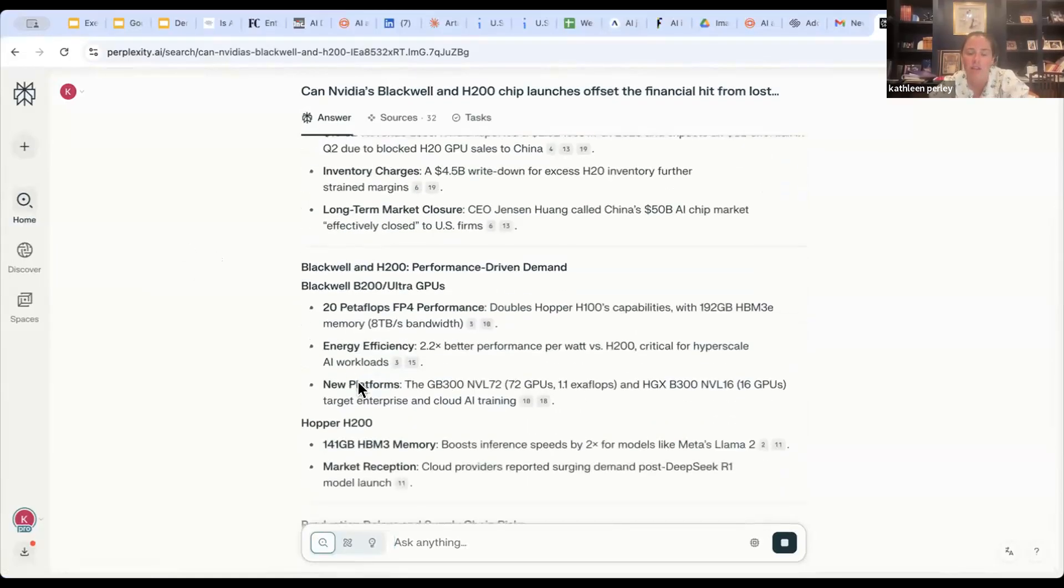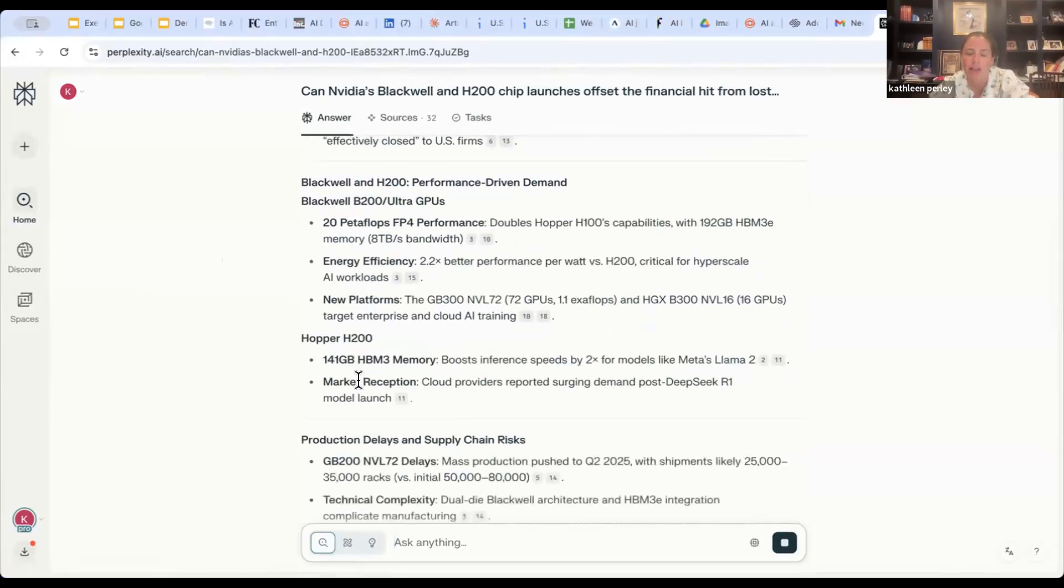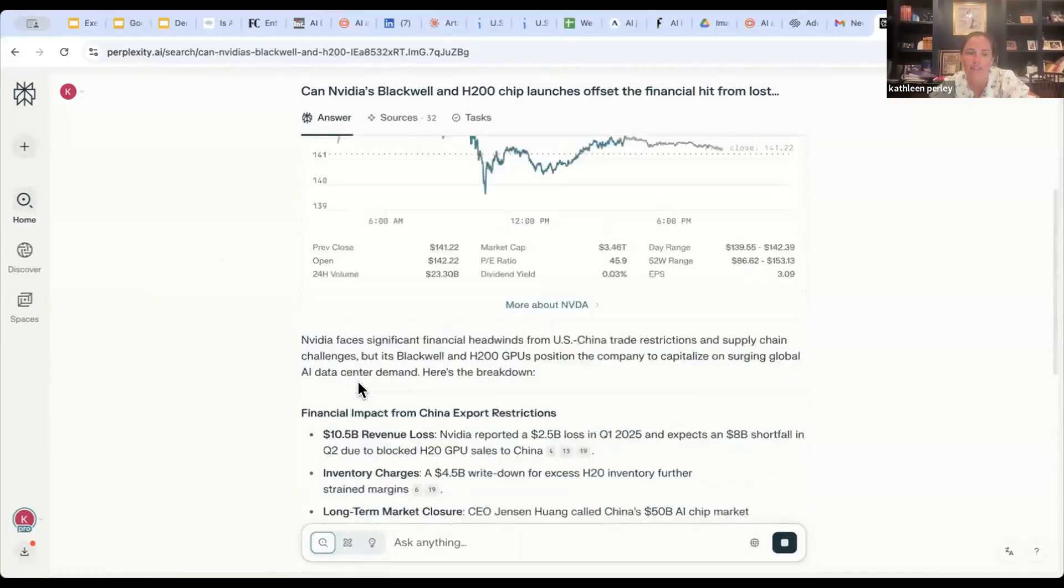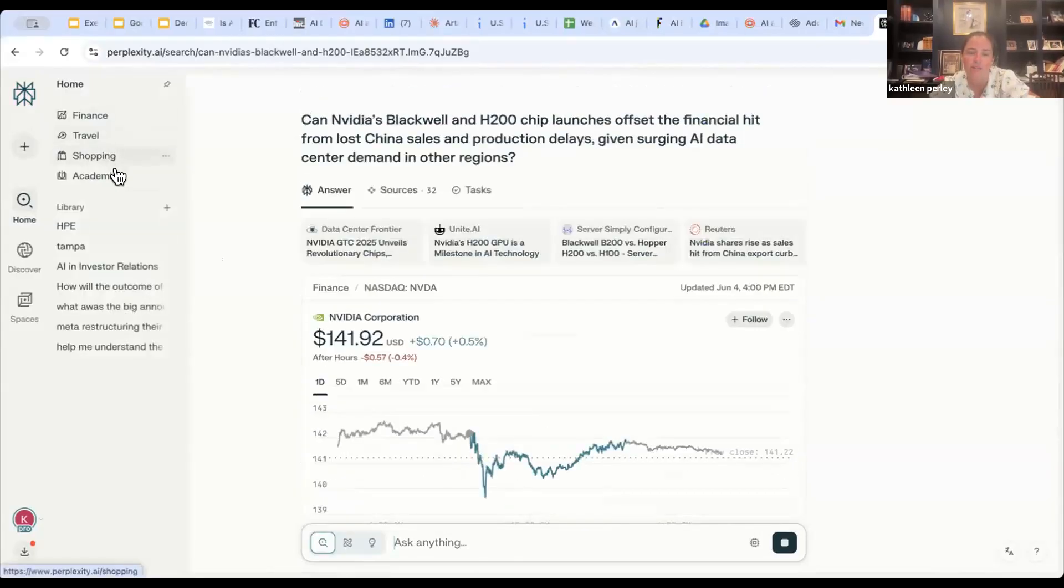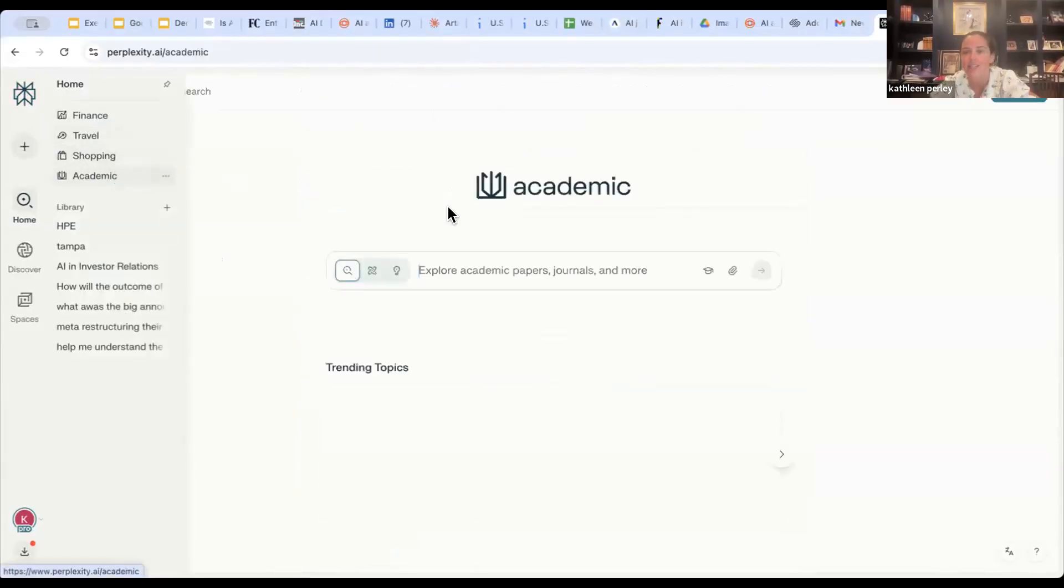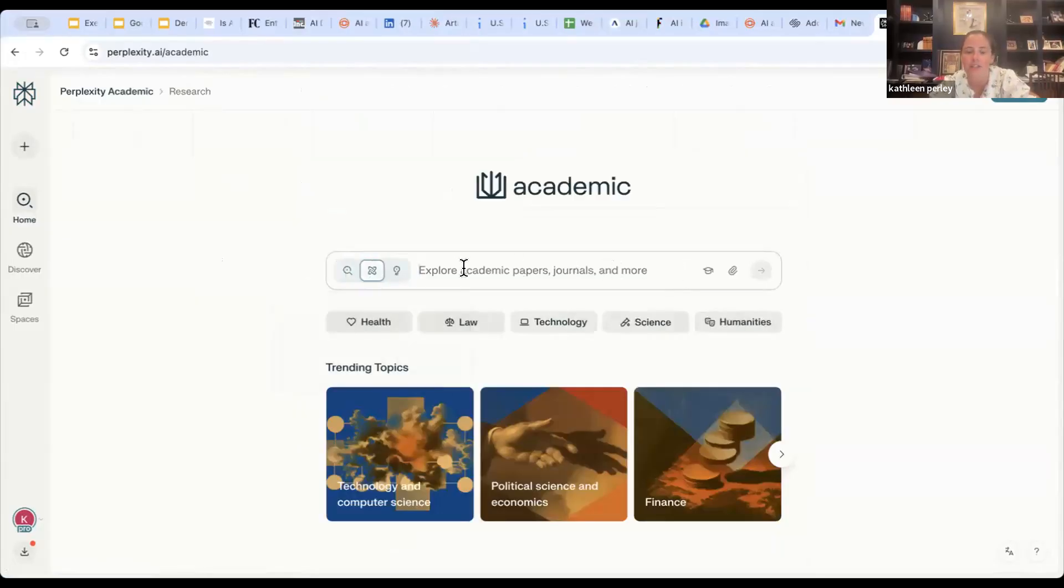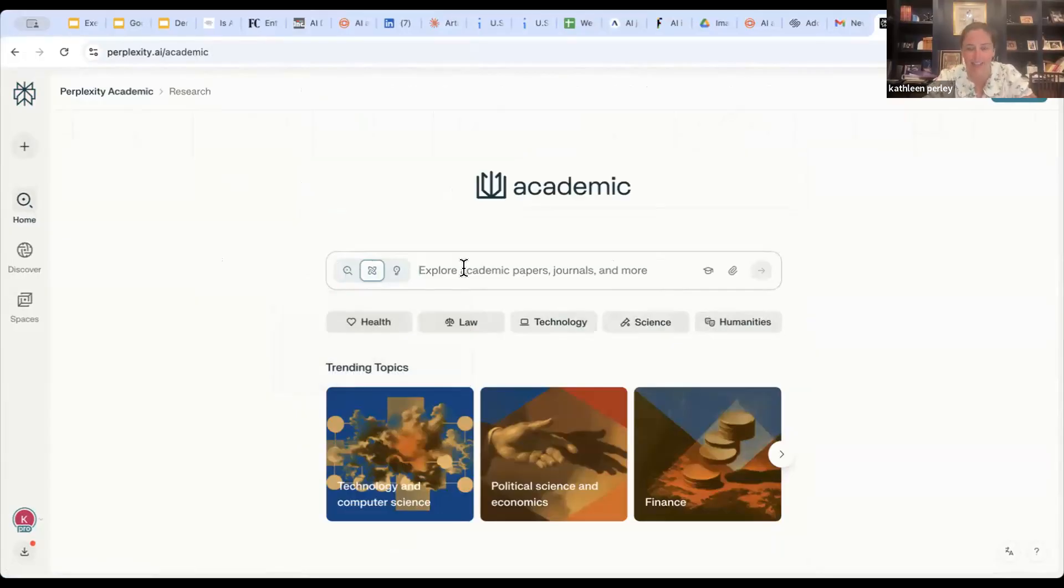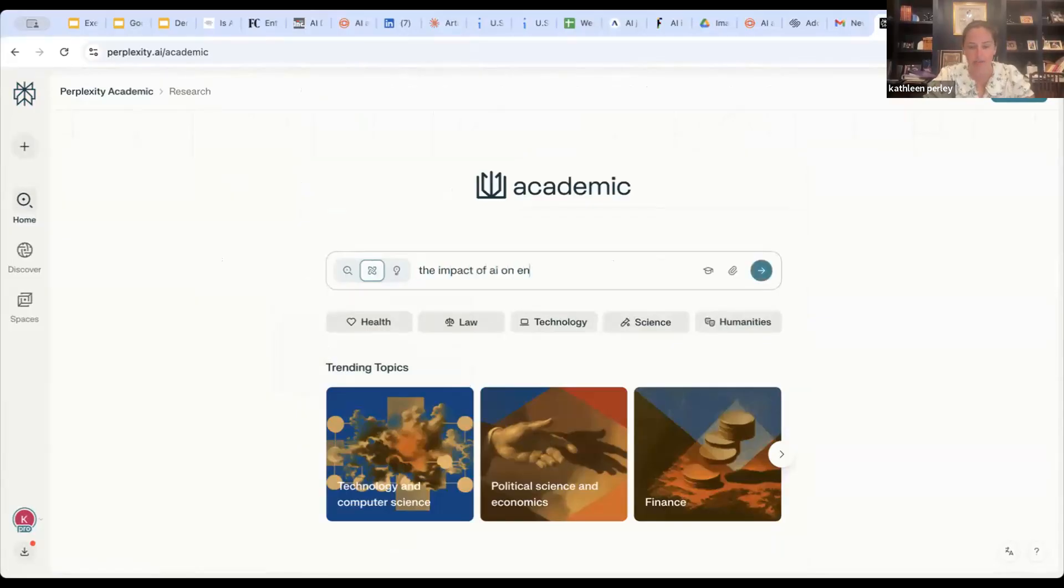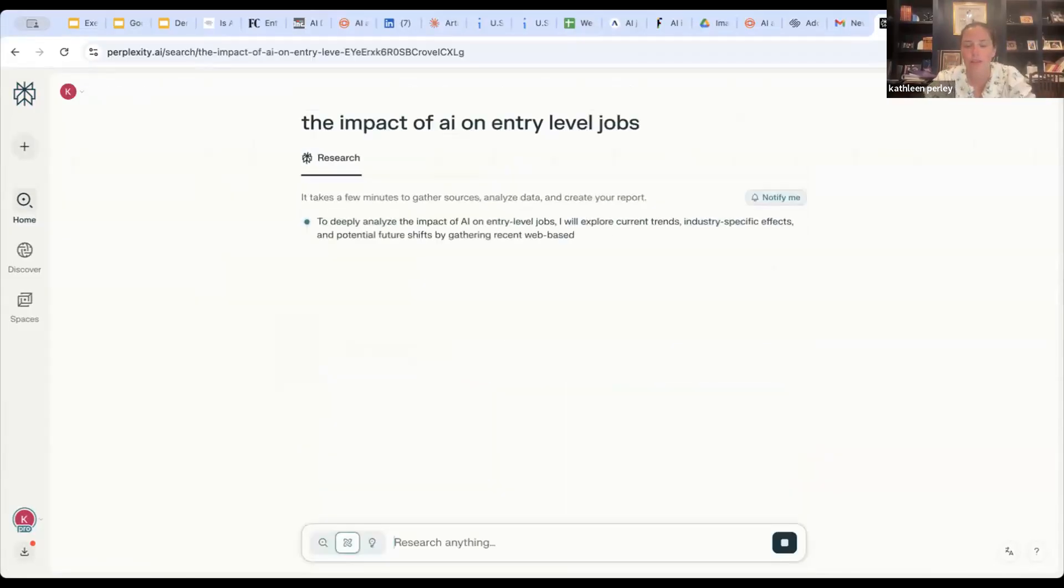Now, one other piece of Perplexity's additional search features that I think is really valuable is the academic one. This isn't really surprising given my background, but you do have the ability to explore academic papers, journals, as well as additional insights. So we might want to talk about the impact of AI on entry-level jobs and see what we're able to come up with here.